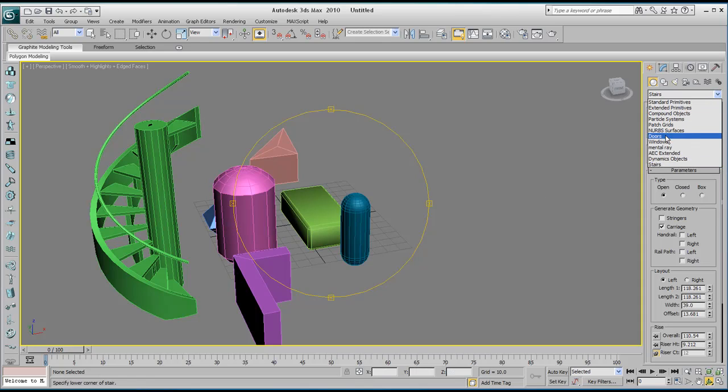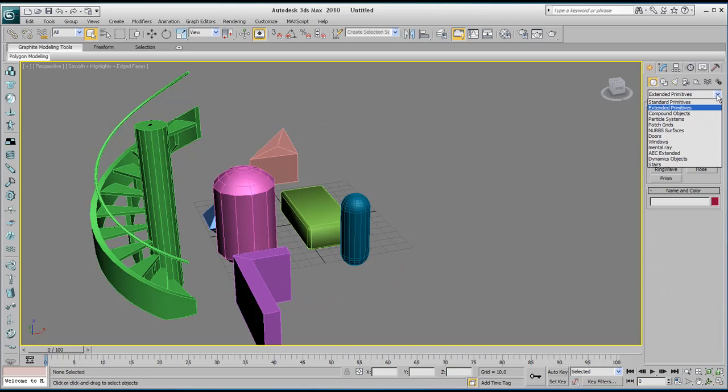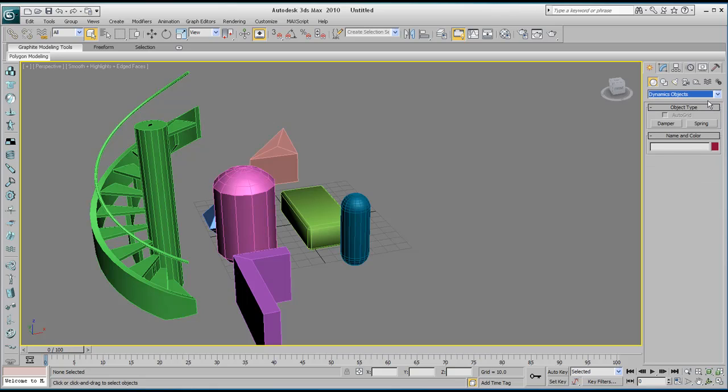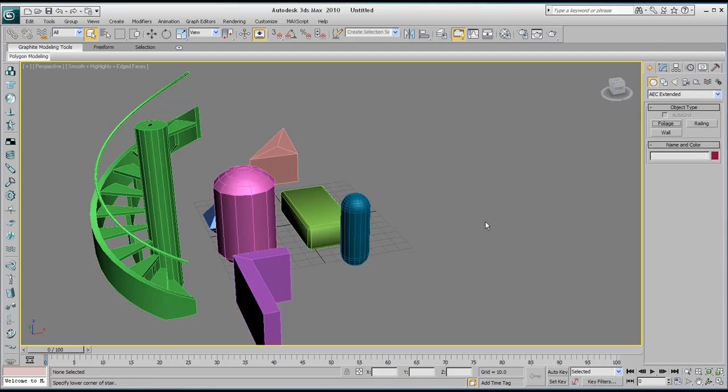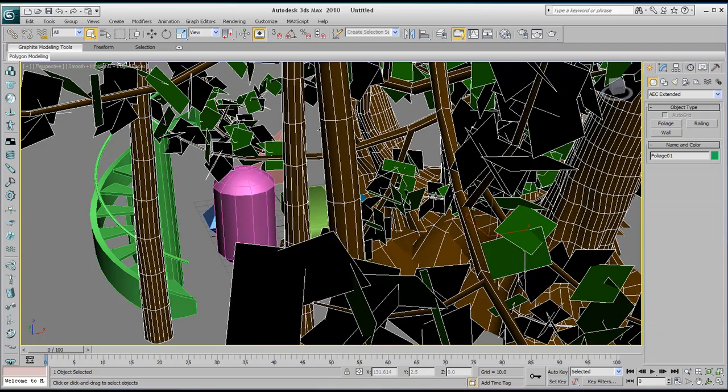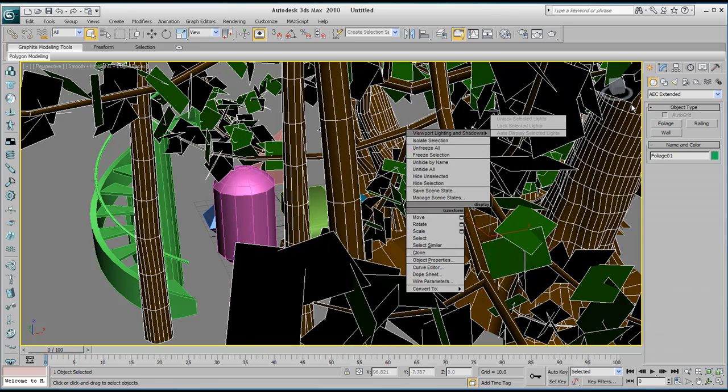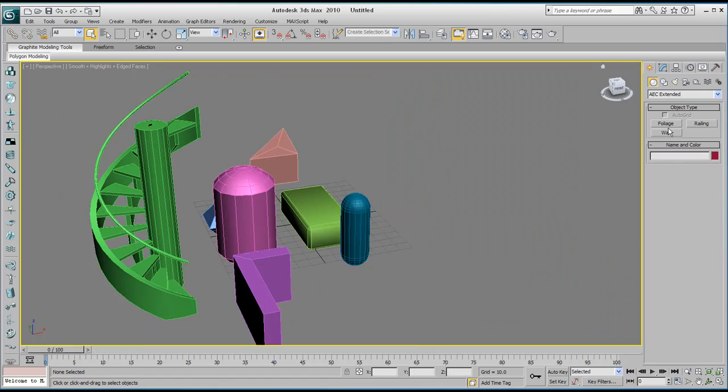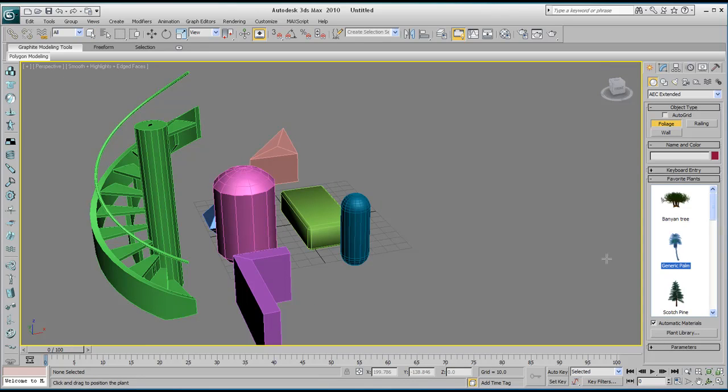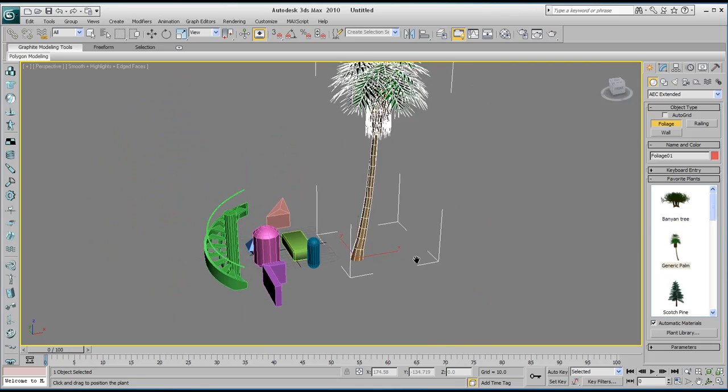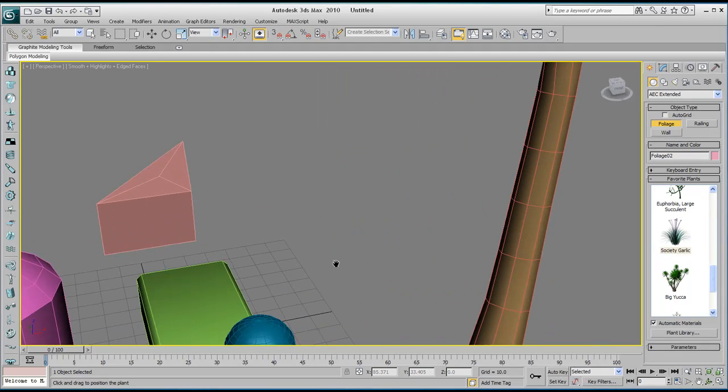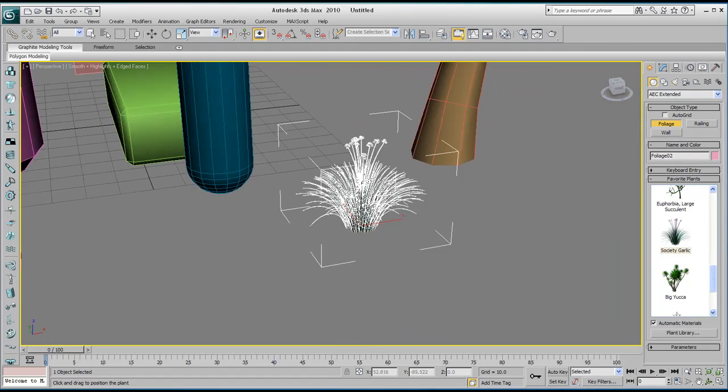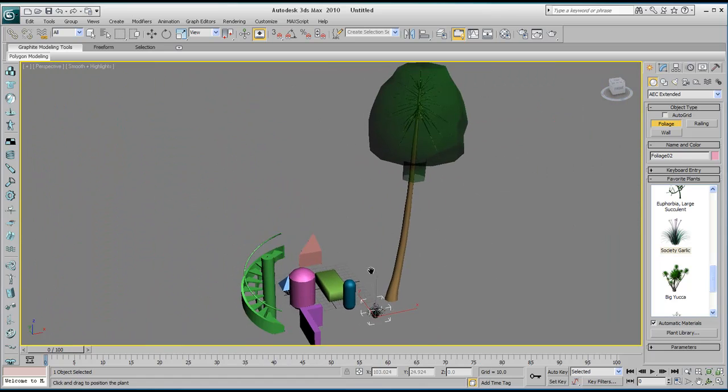We've got things like doors and windows. We have walls in the AEC extended. Here you can create foliage. So you can select whatever you want from there. Let me zoom out. We've got a generic palm there. You've got quite a selection in there that you can make whatever you want. I'll just press F4 to remove the edges. And that's what we have.